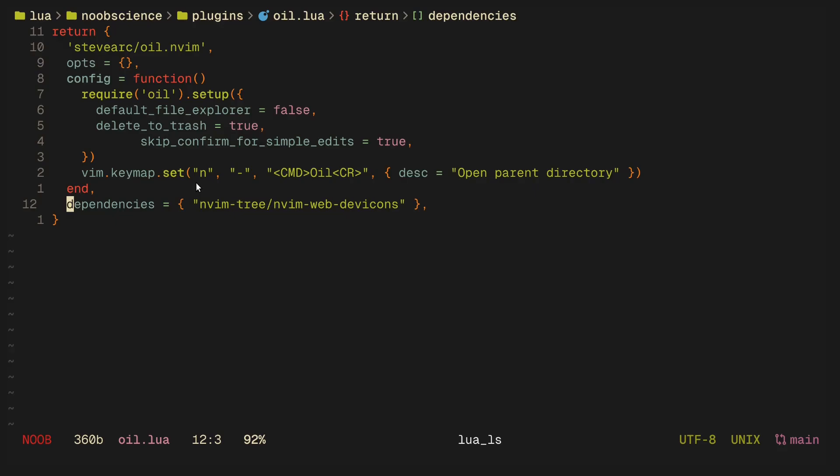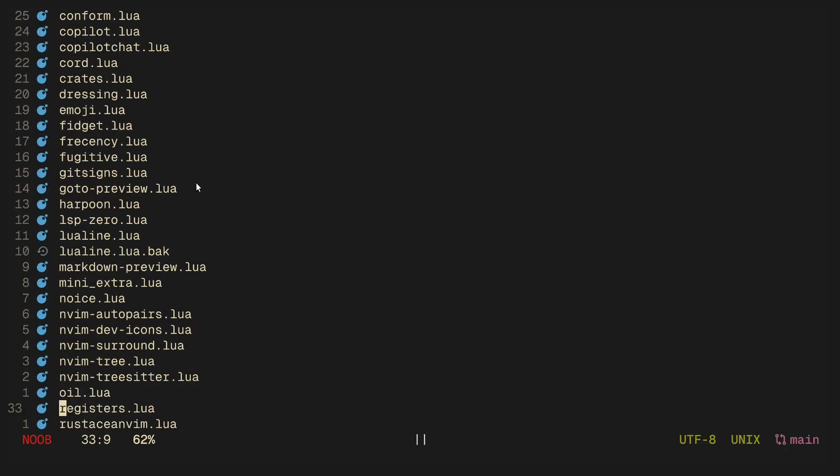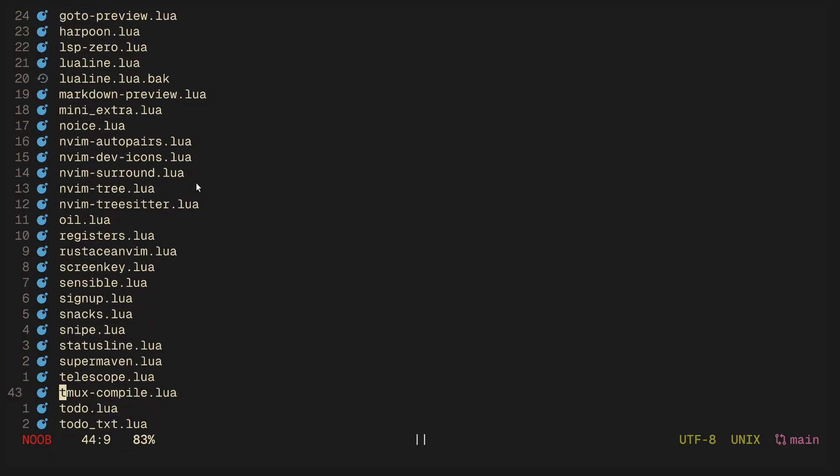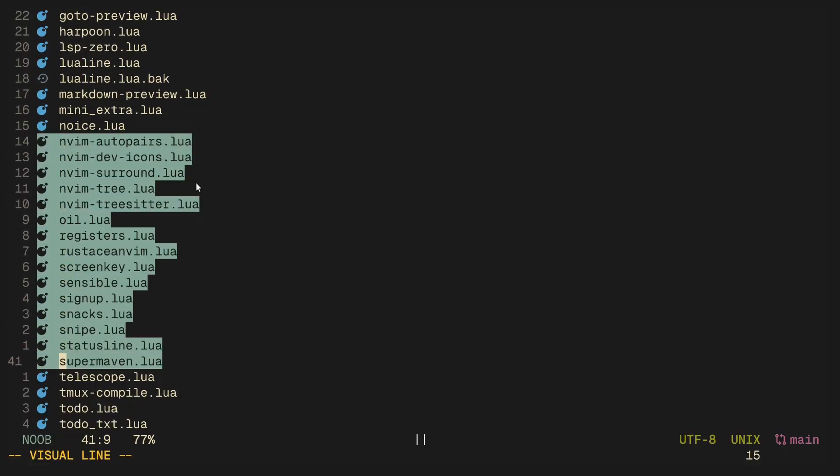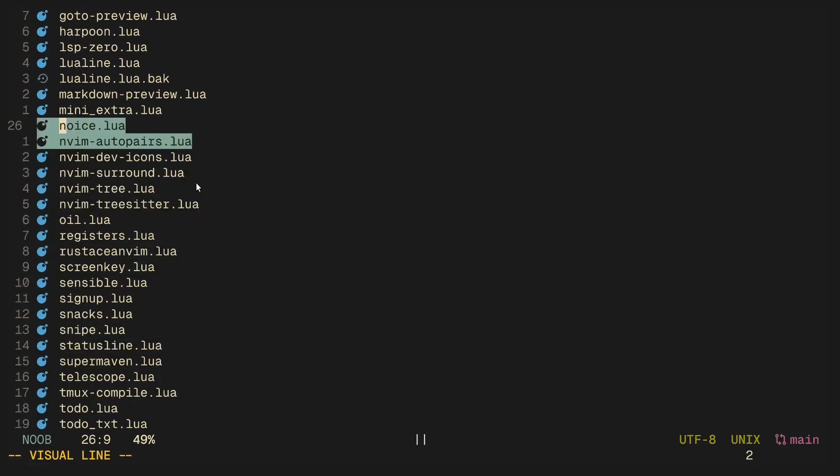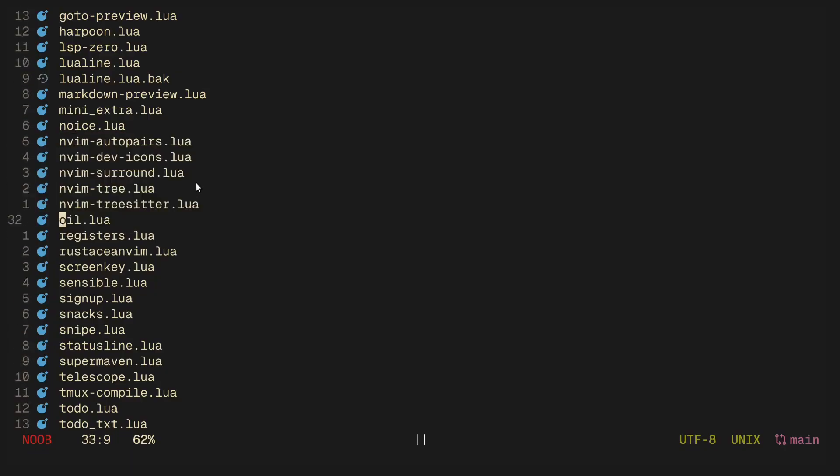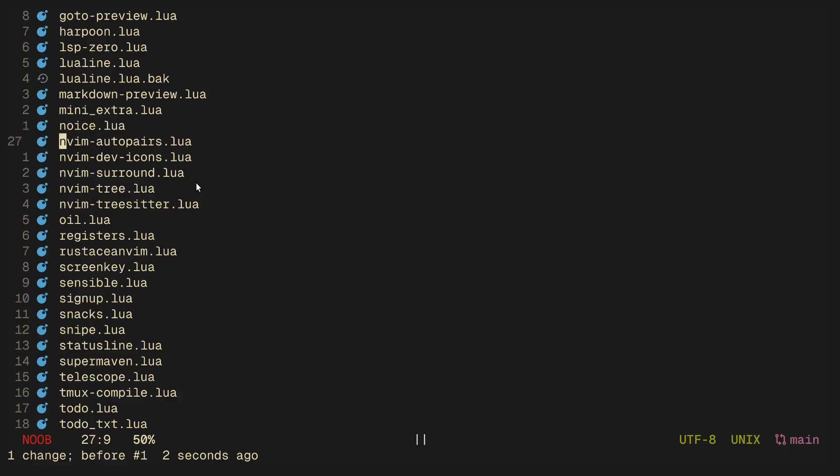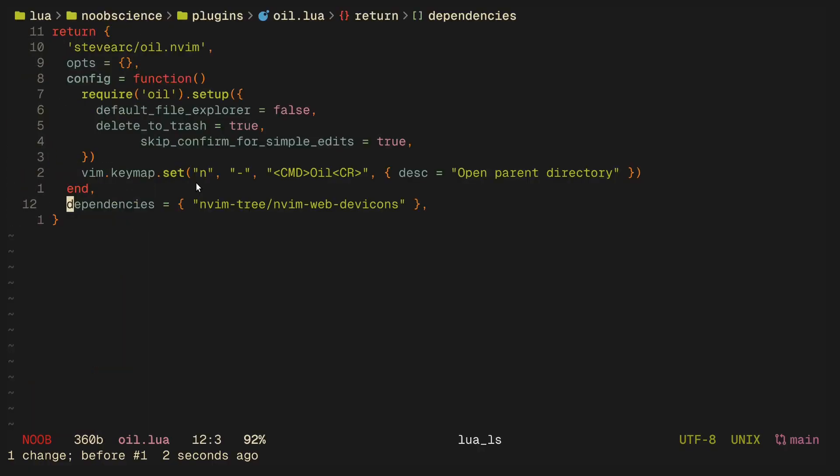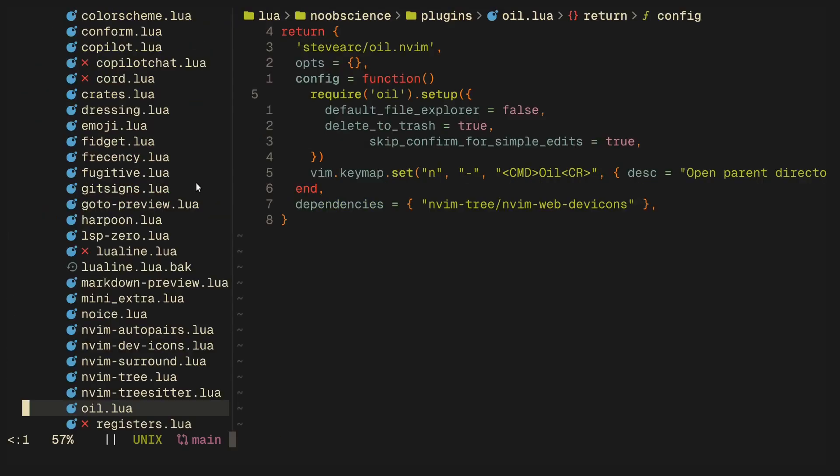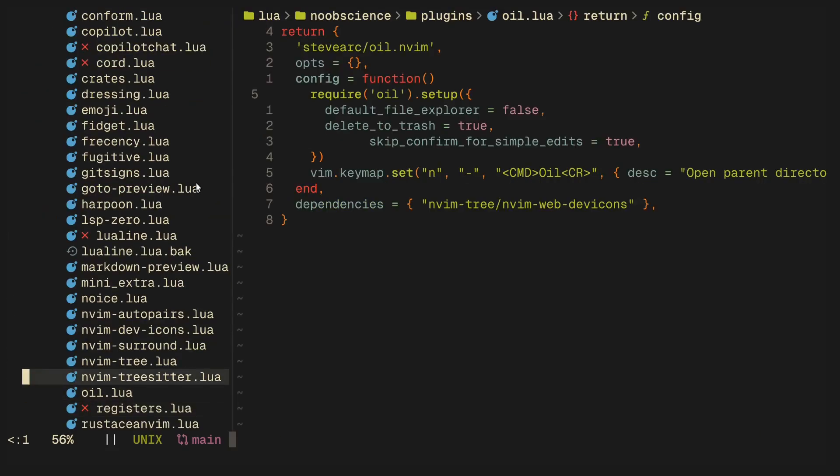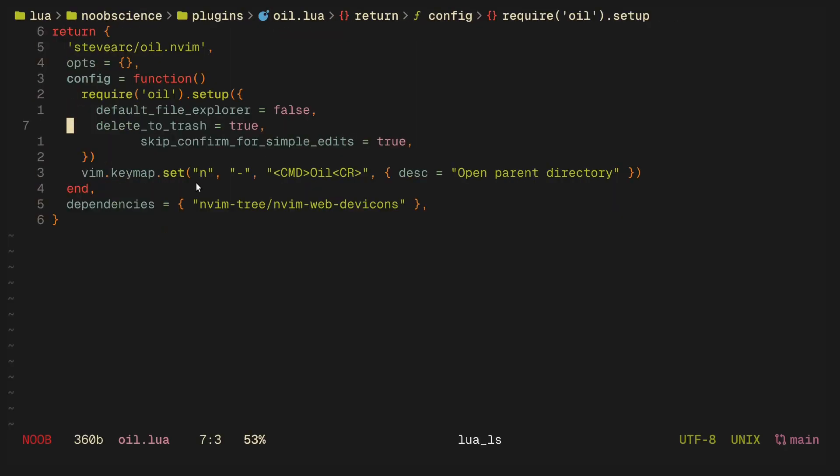I have it bound to the dash key in normal mode. If I press that, you'll see a list of all of my plugins. I can go into visual line mode, copy all of this. I can press enter on any one of them and go into it.